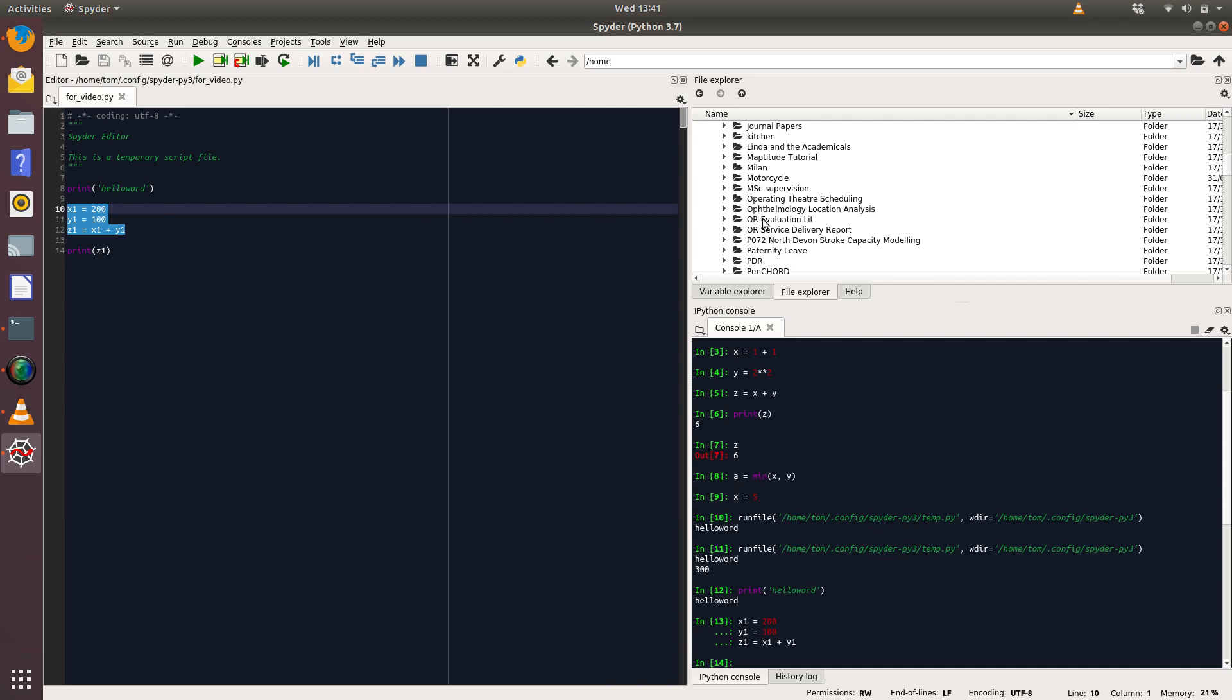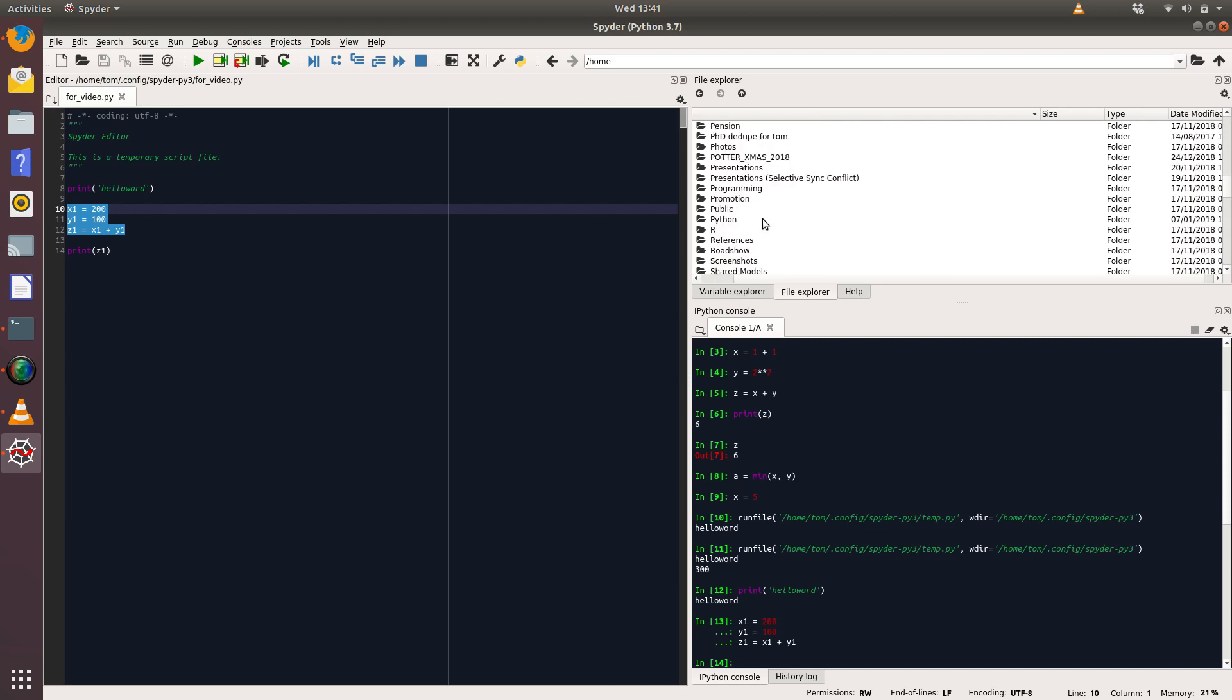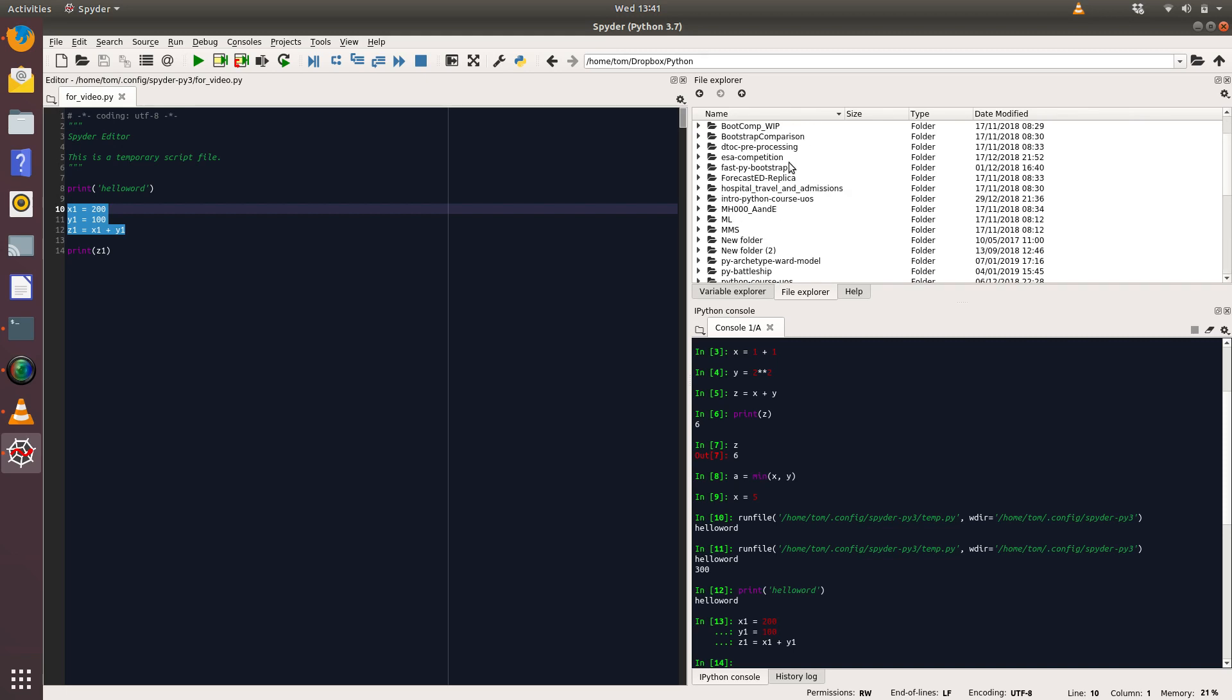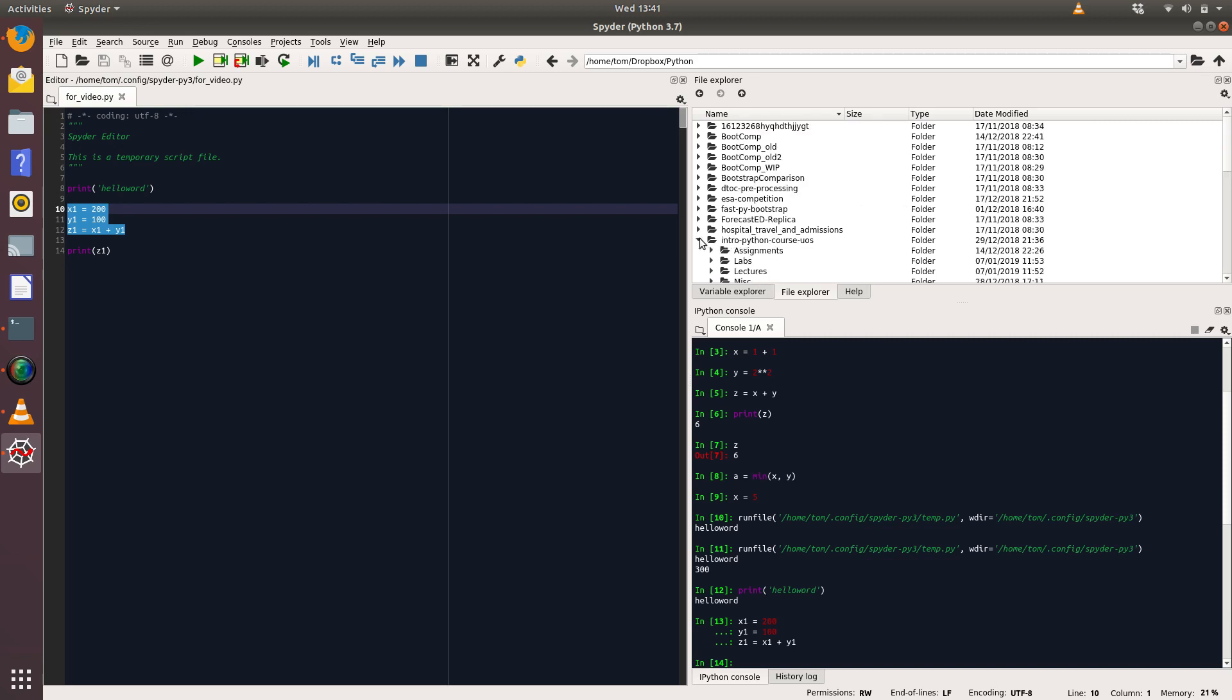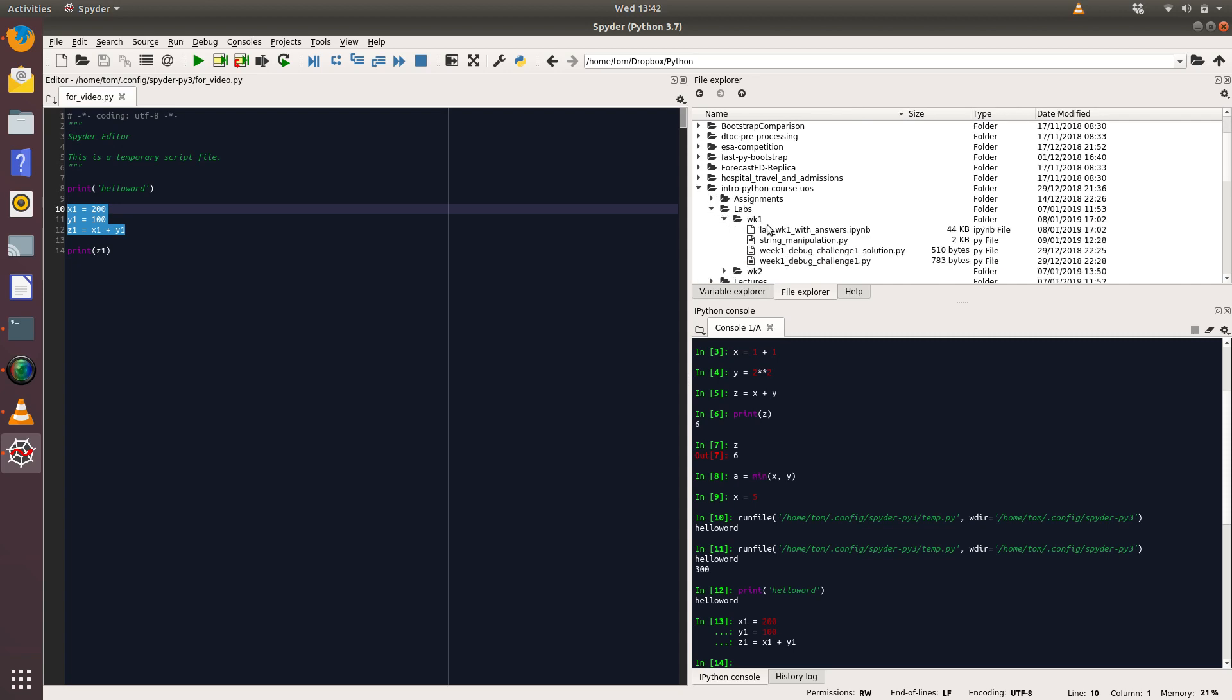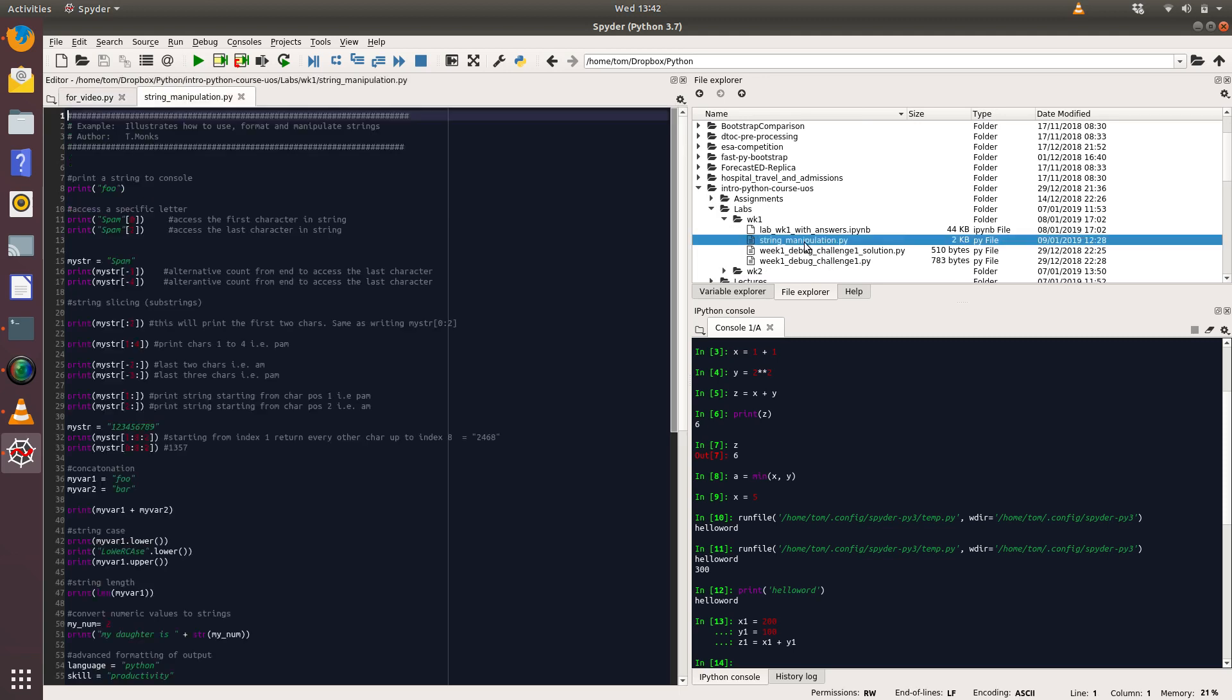It's just like a normal File Explorer look. I've got a file called Python, and in Python I've got lots of code. Let's see if we've got one for this course. Intro to Python course, that's probably a good place to look. Let's have a look at labs and week one, and we've got one here called String Manipulation. So let's double click on that and it loads up our file. So this is a particular file for you to have a look at in the lab, which demonstrates how you manipulate strings within Python.